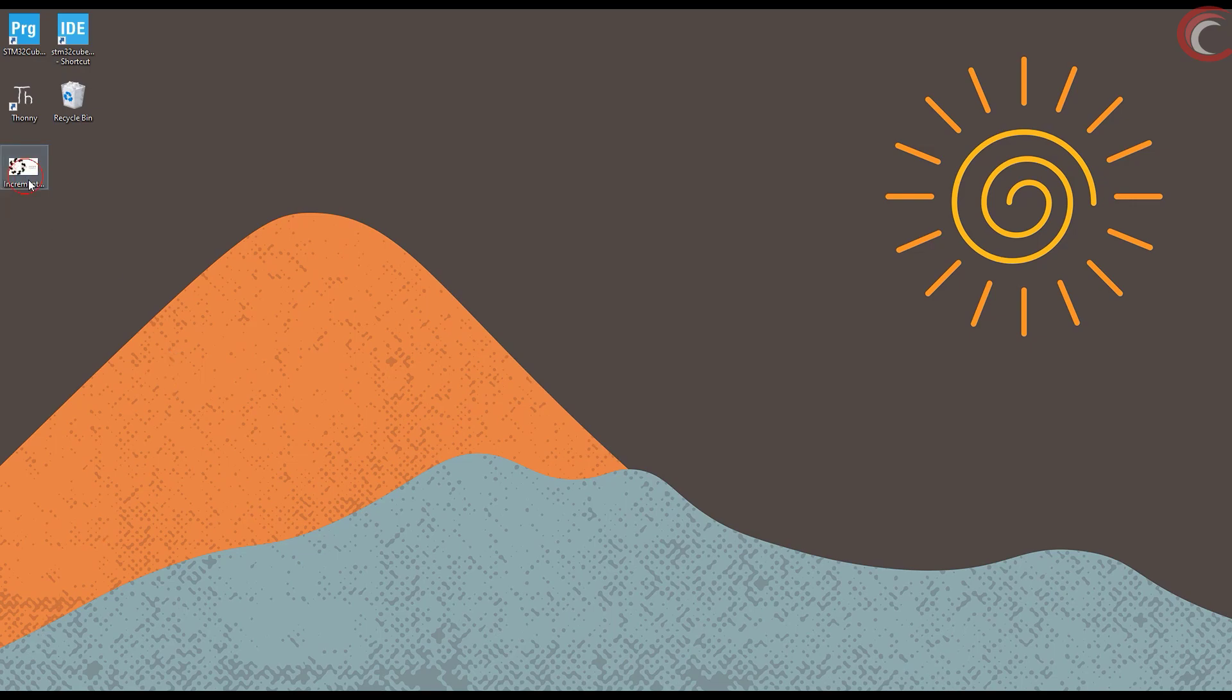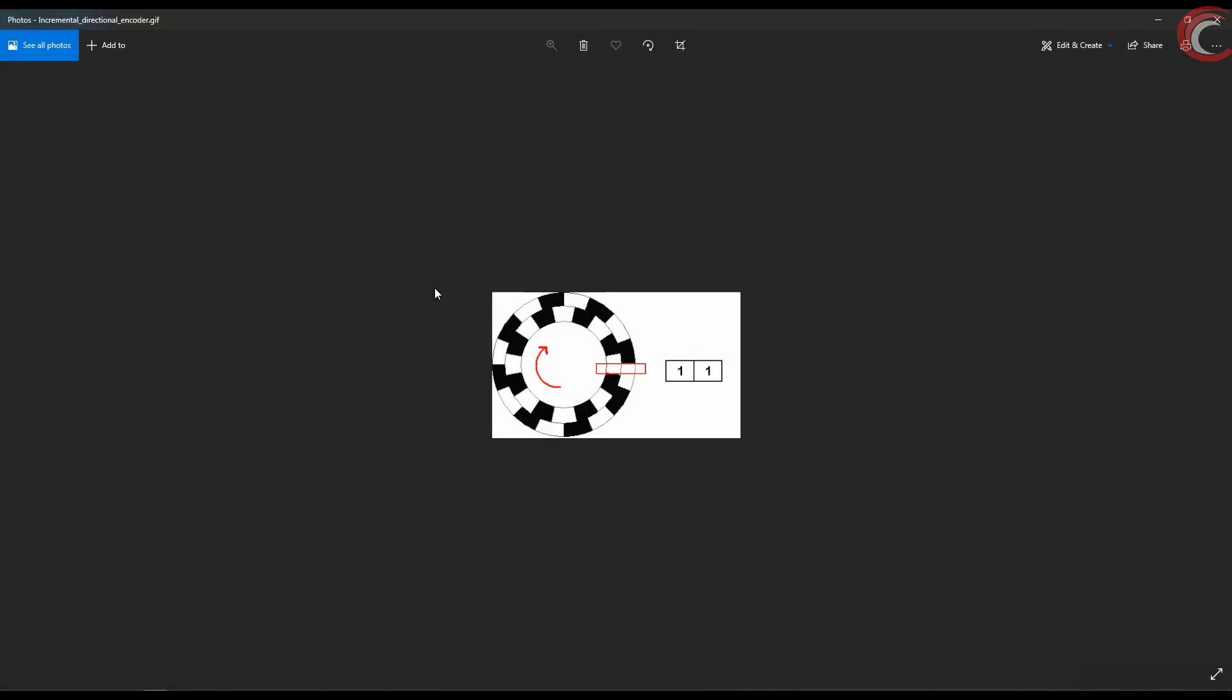I got this GIF from the Wikipedia, and it shows exactly what happens. Think of the black region as ground, and white region as VCC. So it starts with both the pins in contact with the white region, so both the pins are high.